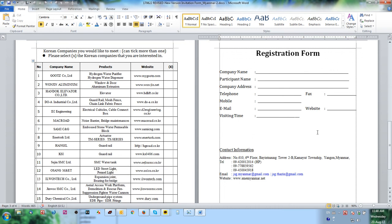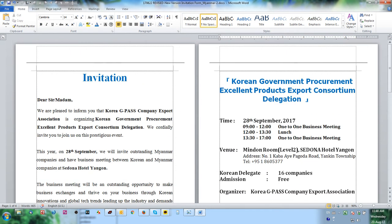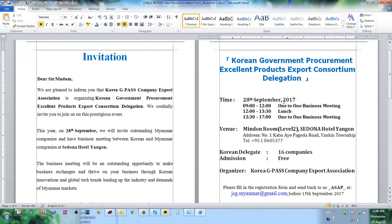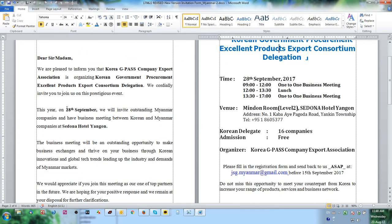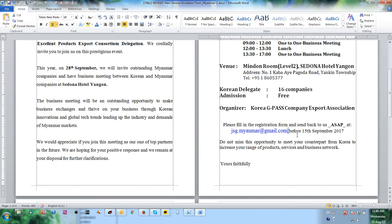Good morning. After you make the invitation letter, the event is on the 28th of September. You need to submit the document via email before the 15th of September. Check if it is complete or not — if you think it is complete, you can proceed.